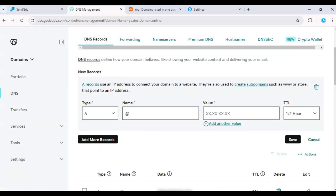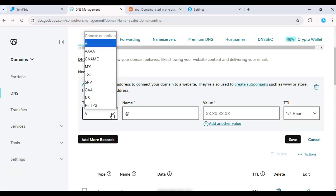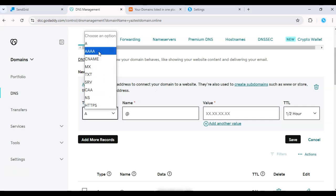SendGrid will generate the DNS records you need to add to your domain's DNS settings. These will usually include CNAME, TXT, or MX records.